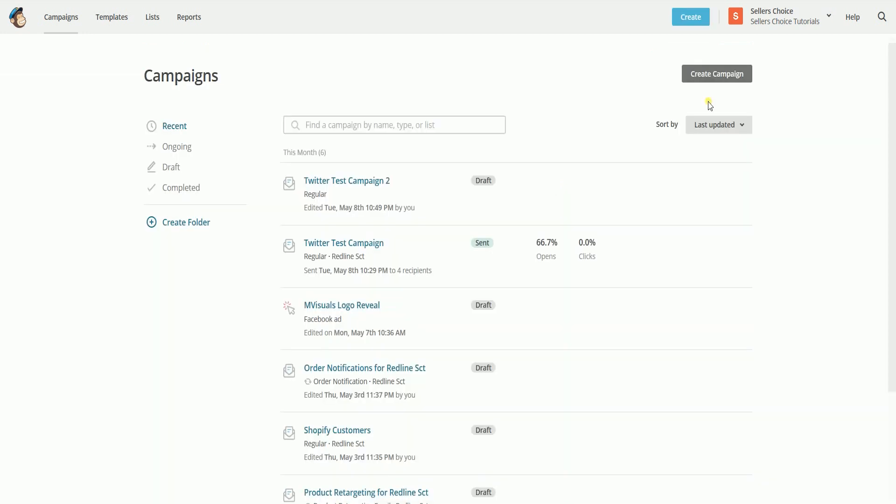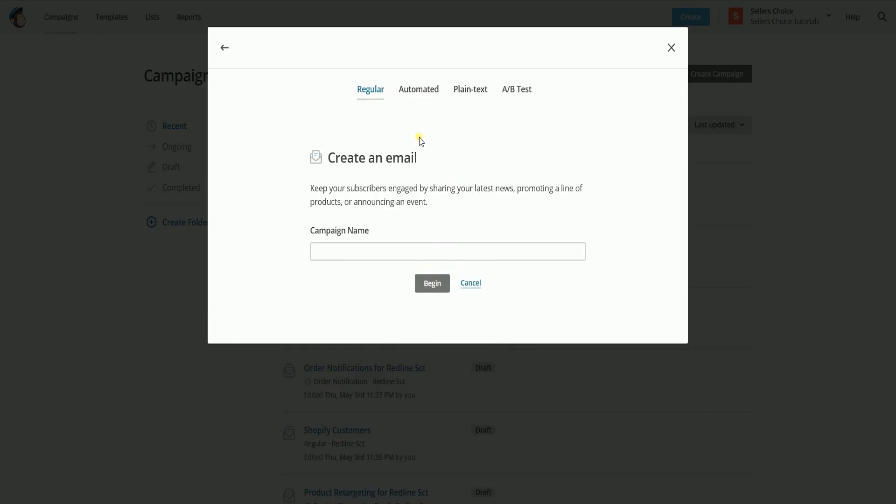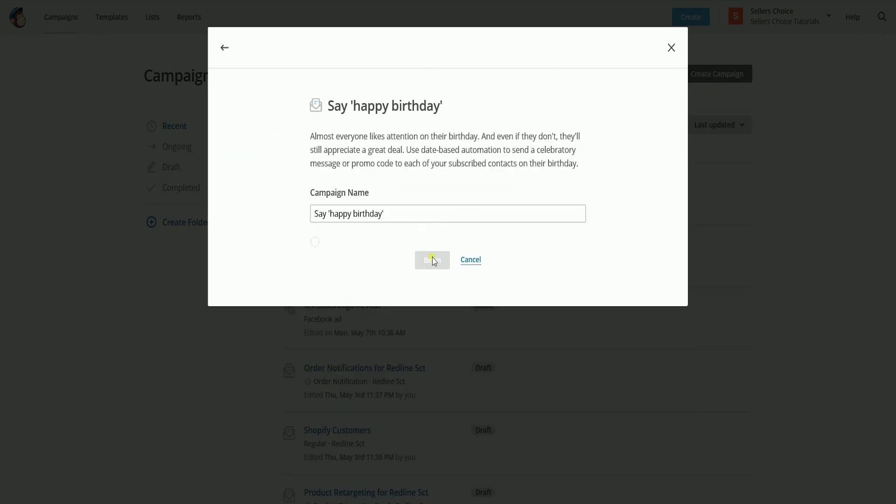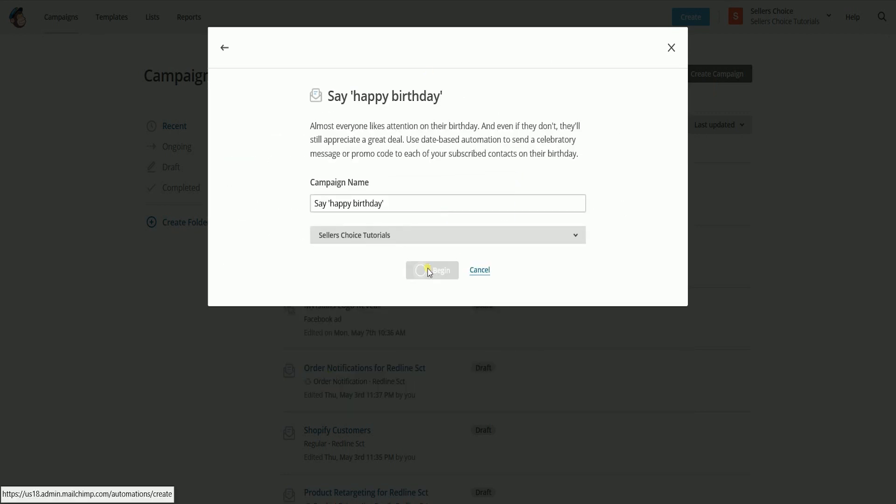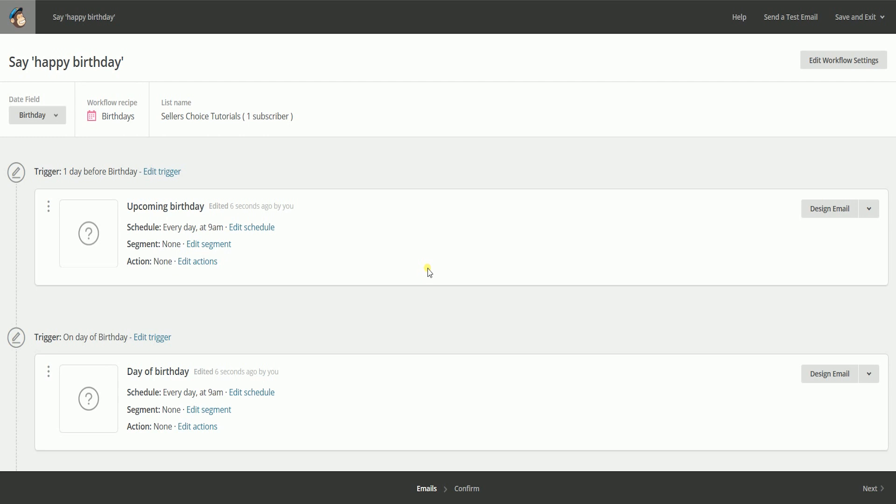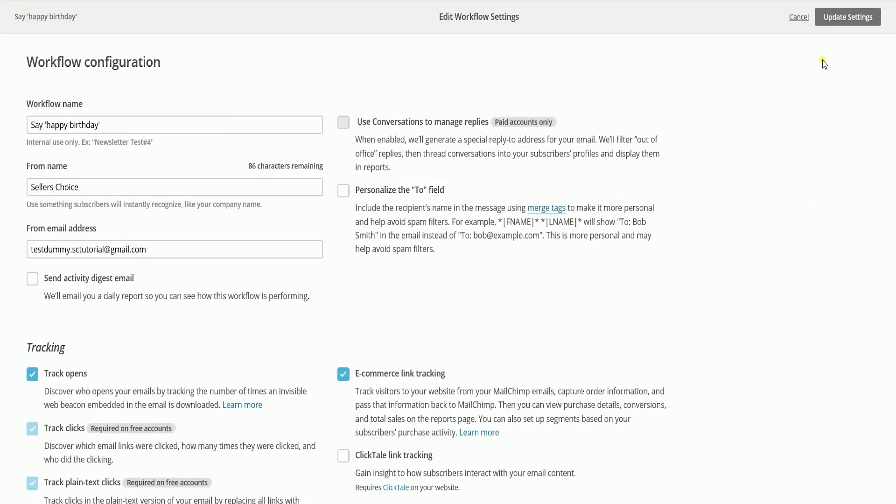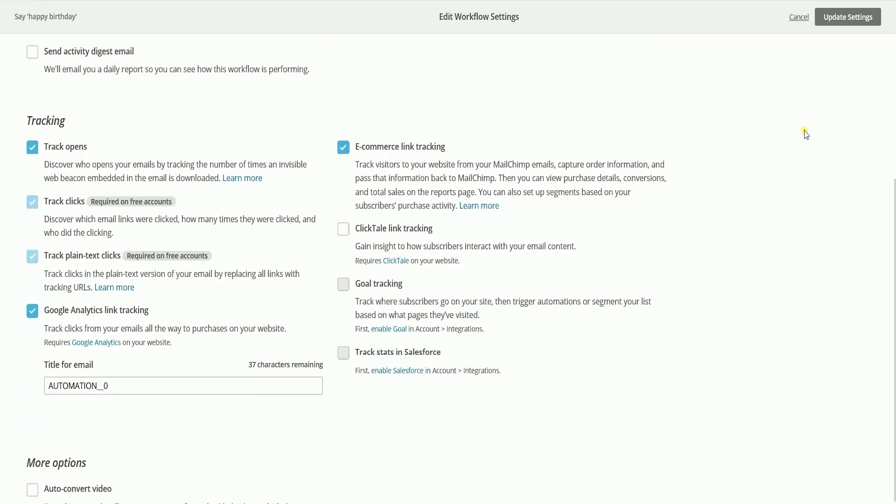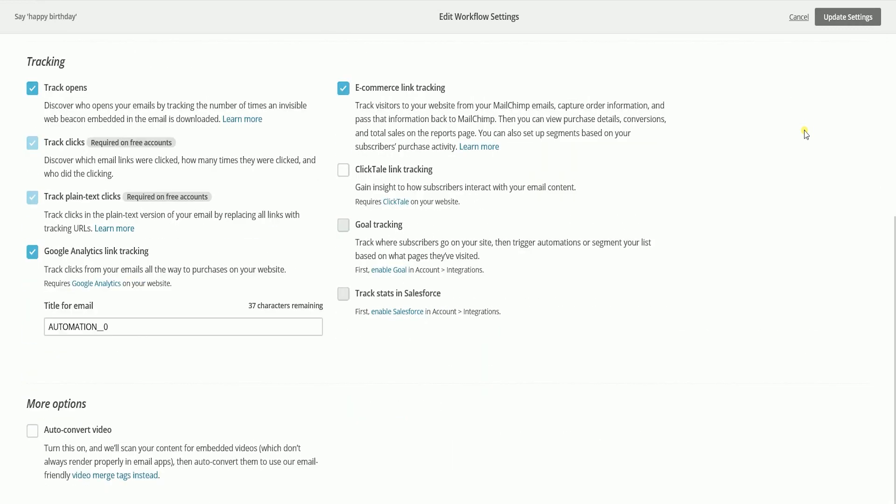You can also add tracking to your automated email campaign. Just create an automated email and on the overview of the workflow, you should see the edit workflow settings button located on the upper right. Again, by default, the Google Analytics link tracking is already checked since we have connected both accounts.